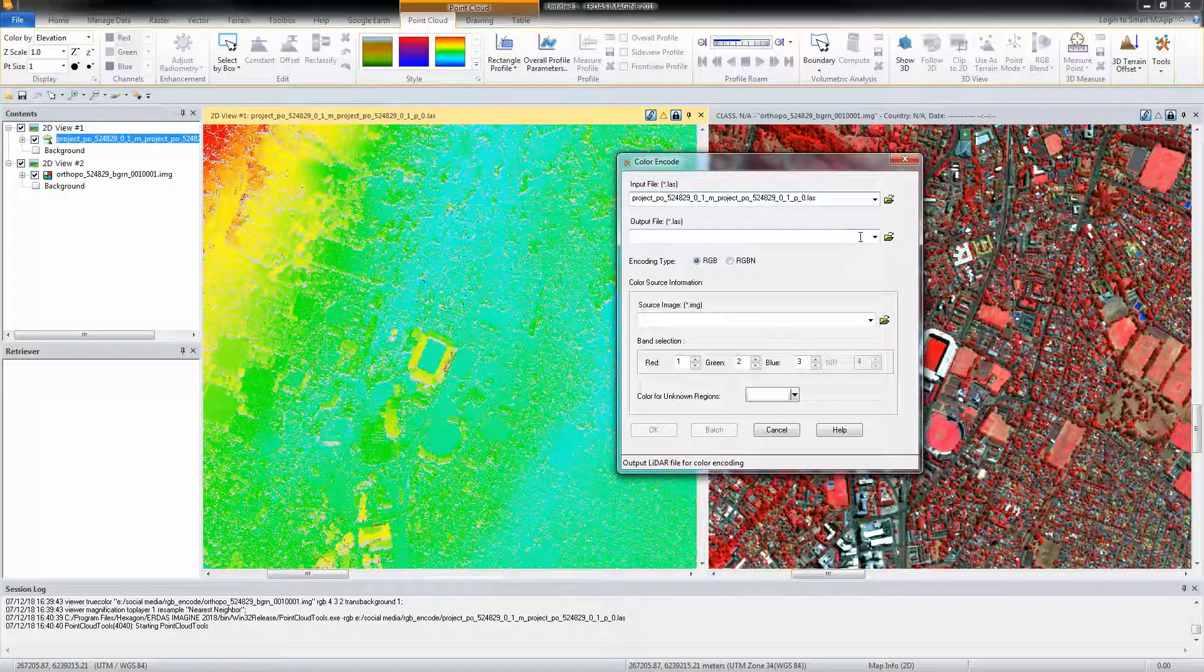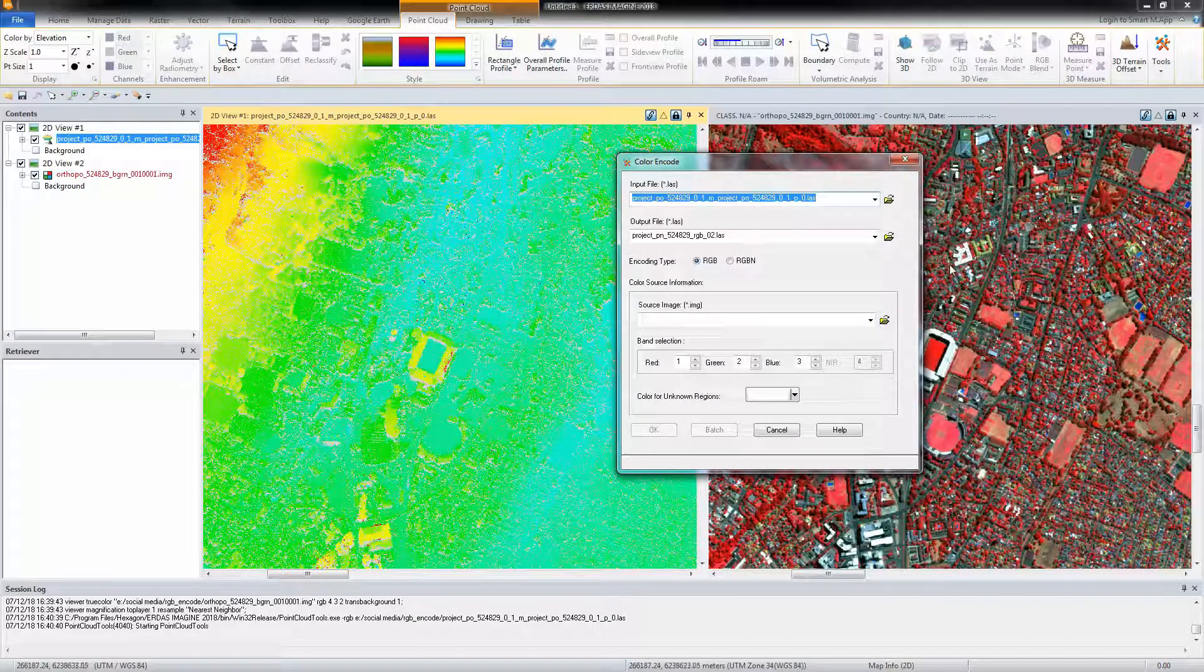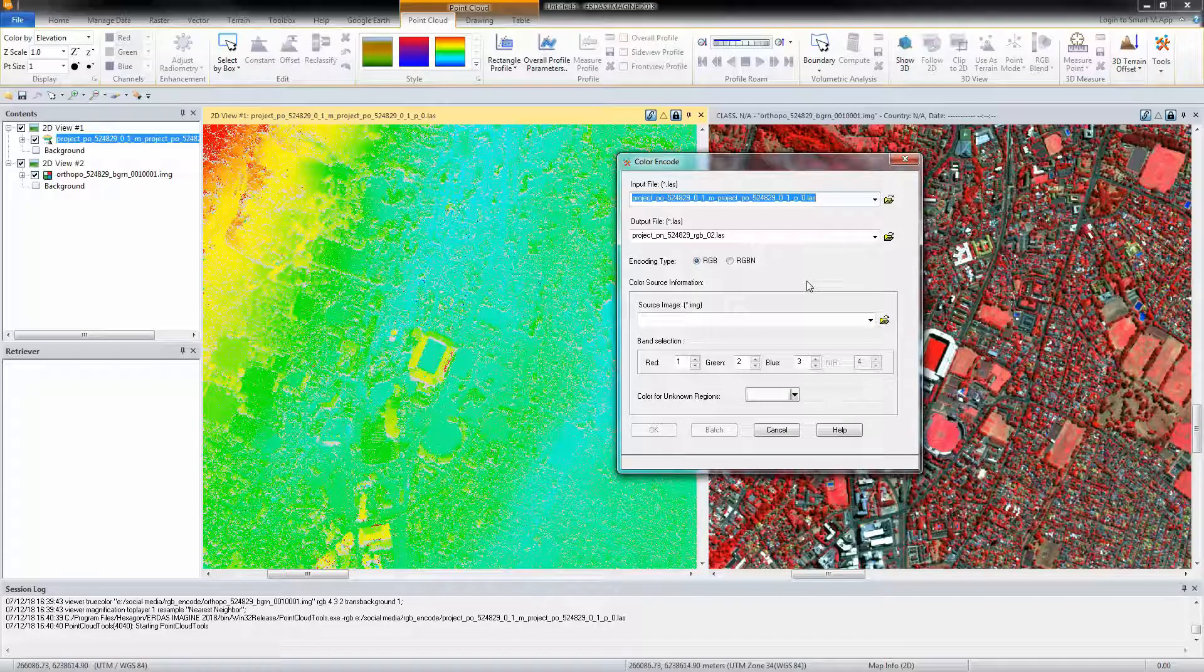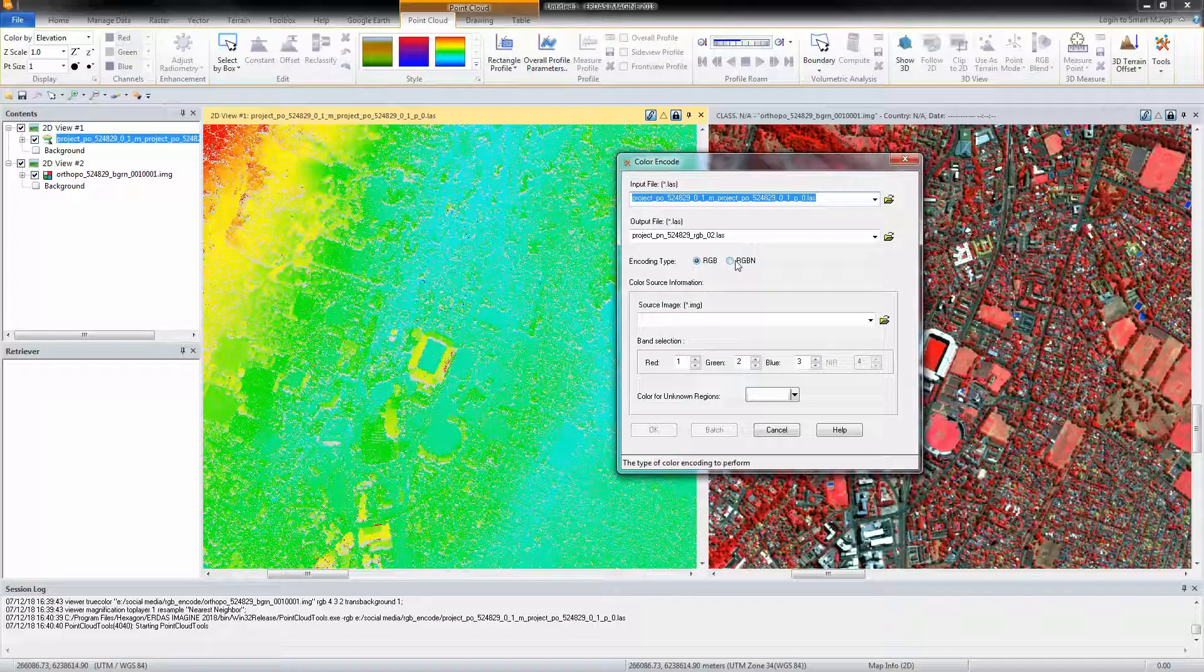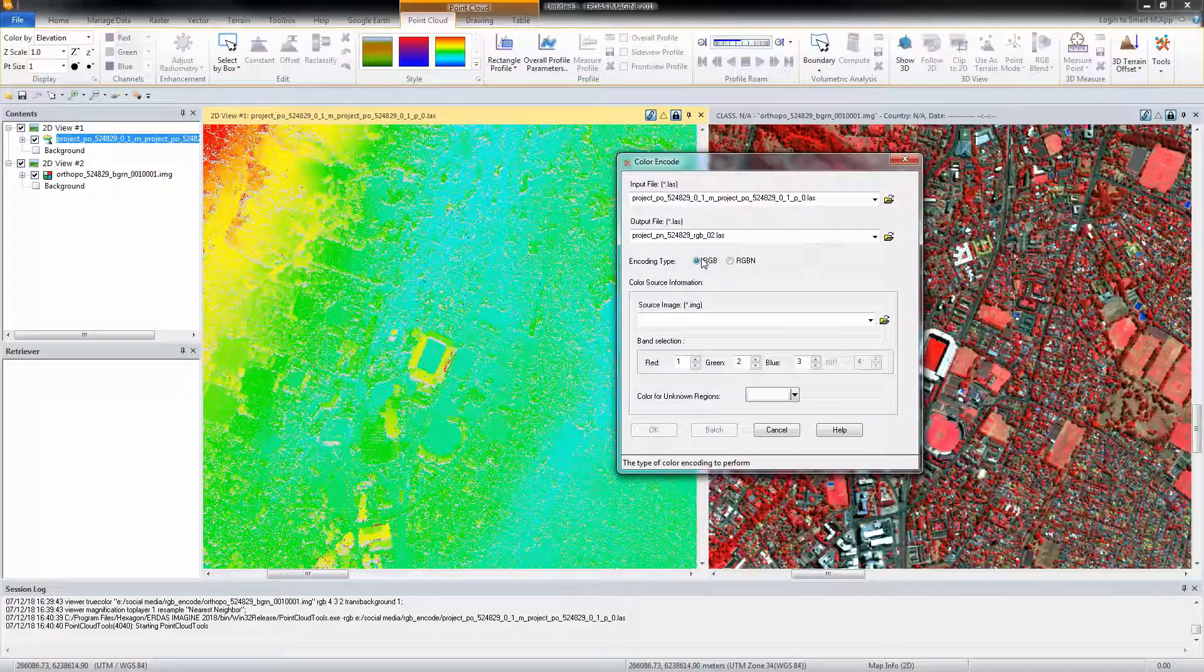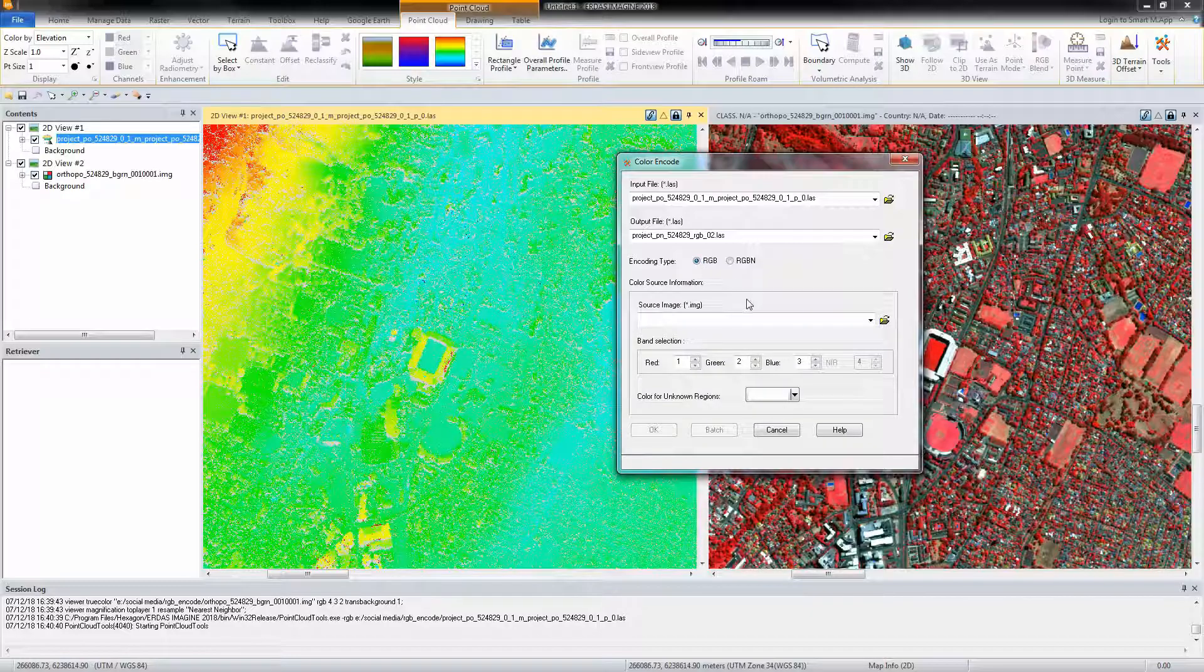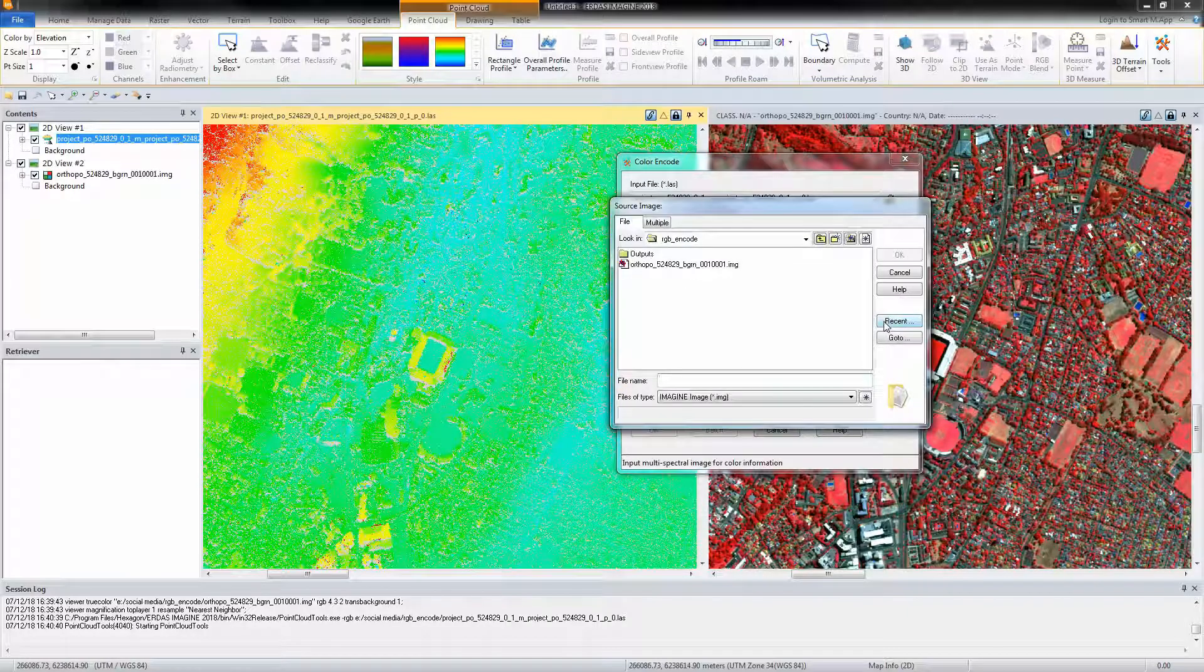Specify an output file in the output file field or click the open button. We can encode our point clouds with either RGB or RGBN. For RGB, select this option if the point cloud is to be encoded with three-band color information. For RGBN, select this option if the output file is to be encoded with RGBN color information. If this is selected, the point cloud will be in LAS 1.4 format. We will select the encoding type RGB for this demonstration.